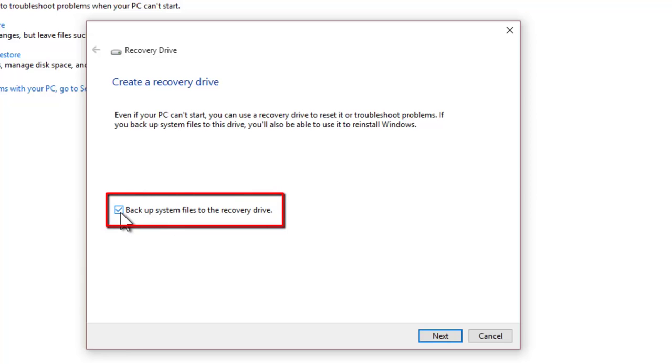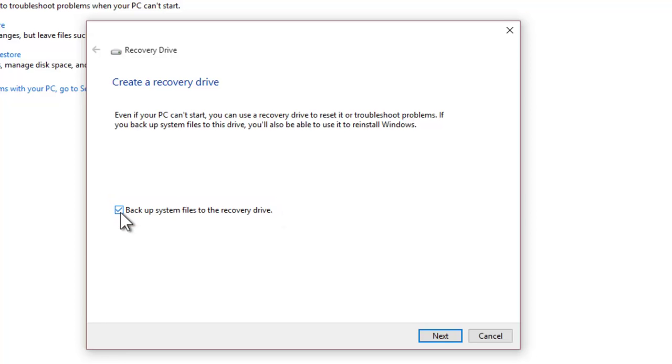If you enable Backup System Files to Recovery Drive option, then you may require a larger, at least 8 GB to 16 GB USB drive to copy all the recovery drive files to USB drive. It is a useful feature - even if you are unable to recover from serious Windows error, then you can use the same USB drive to completely refresh your PC.